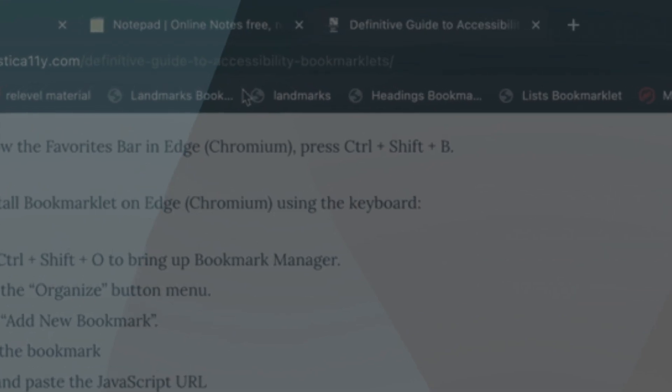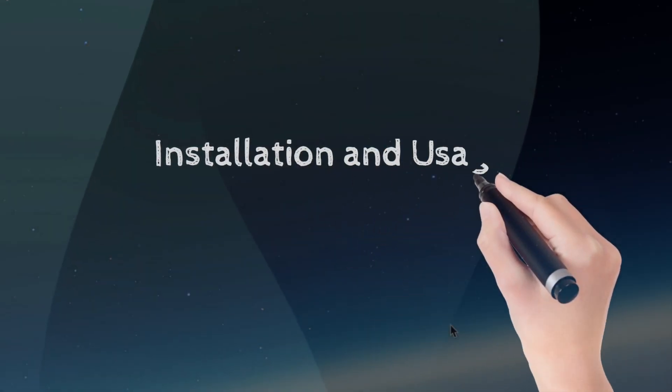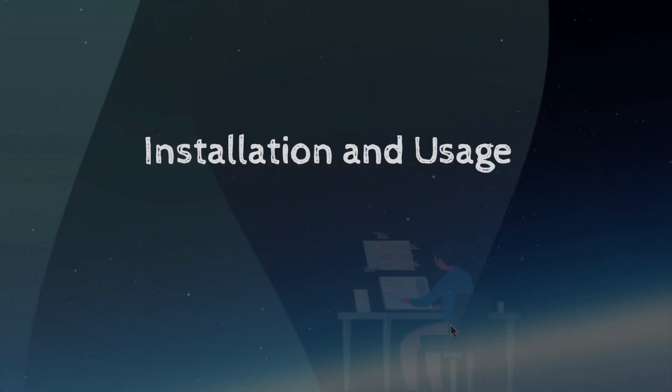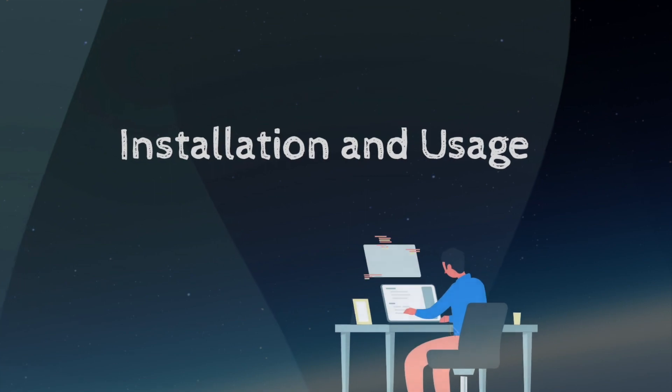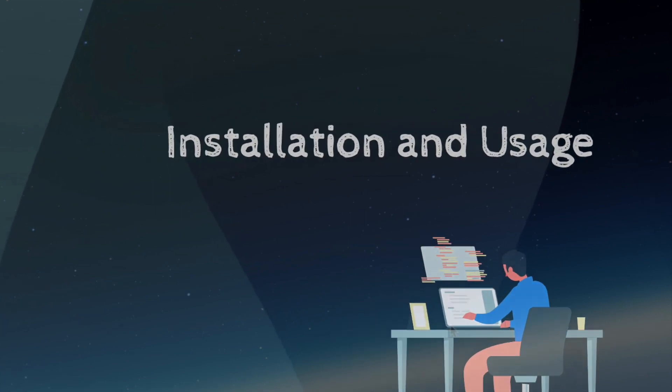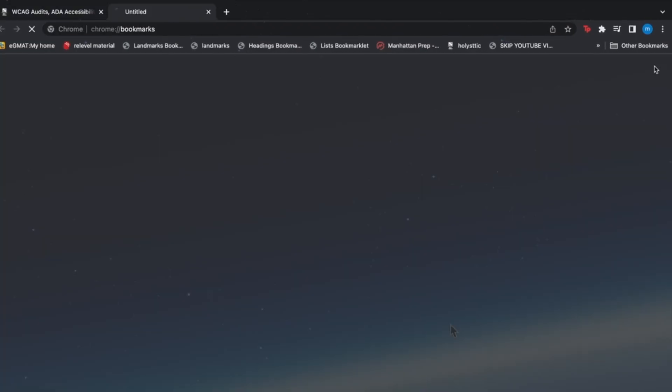Now, let's talk about installation and usage. Bookmarklets work on most browsers, but let's discuss in detail about the installation steps on Google Chrome.